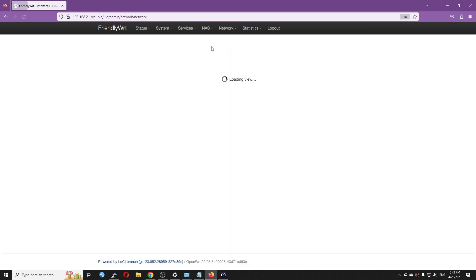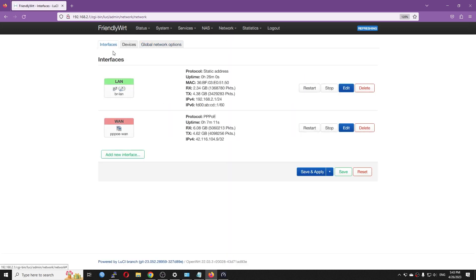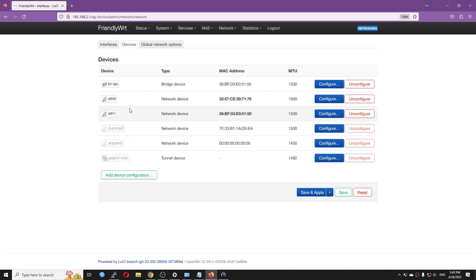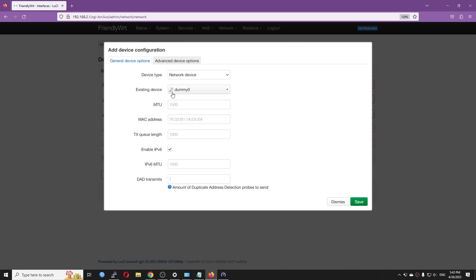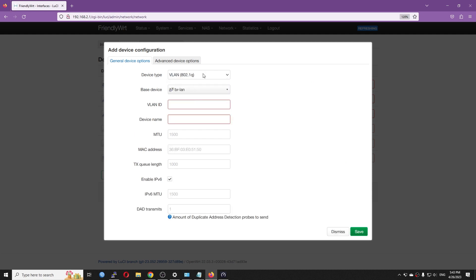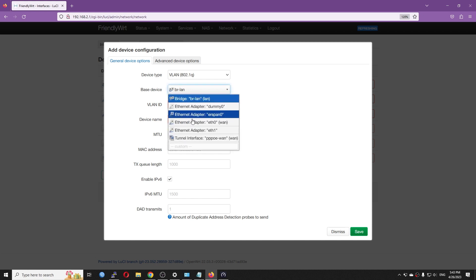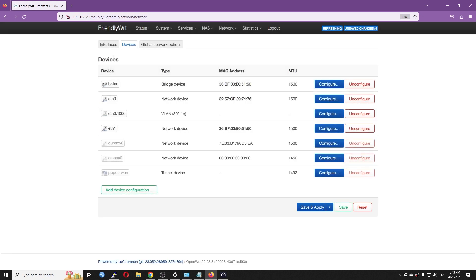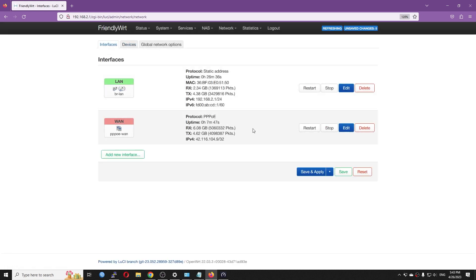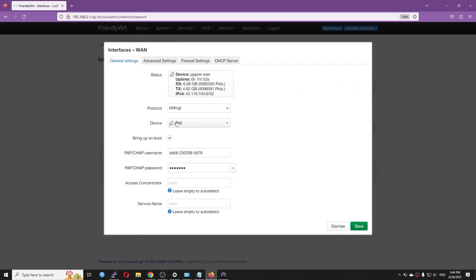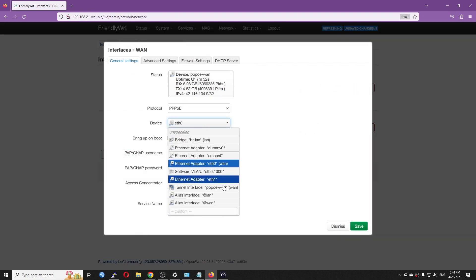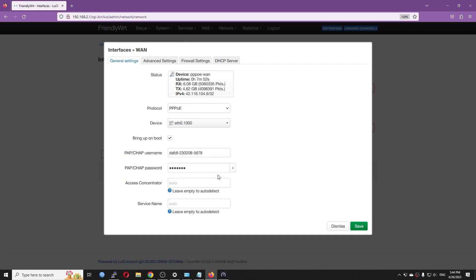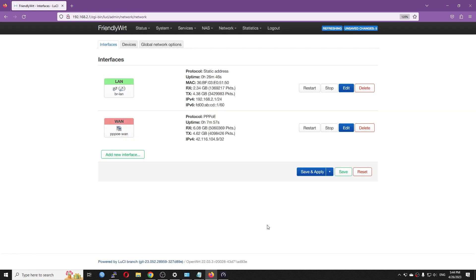So just now we set up the PPPoE connection and have a quick throughput test. In your case, your ISP may use a certain VLAN on the WAN port. And this one is very simple. First of all, you need to identify your WAN port, which is this Ethernet 0. And then you just need to add a new VLAN. I will put it VLAN 802.1Q and the base device will be my WAN port. So let's say my internet service provider requires VLAN 1000 for the PPPoE connection. Then I just need to create the correct VLAN. Save. And then go to the interfaces tab and edit your WAN port and change the device to this software VLAN Ethernet 0.1000 or something like that. So that's a quick setup of the PPPoE connection on the NanoPie R6C.